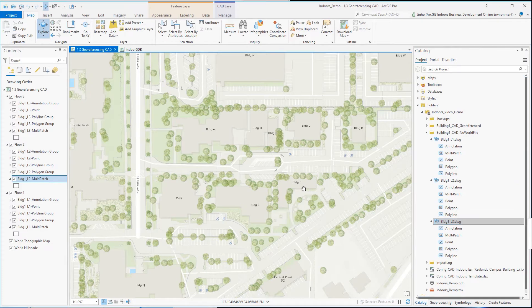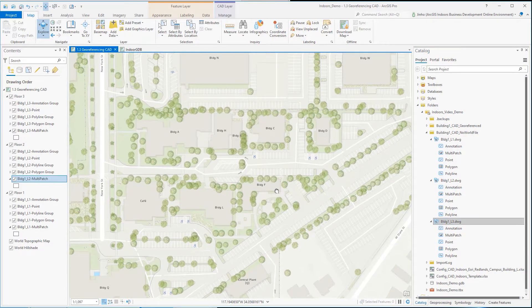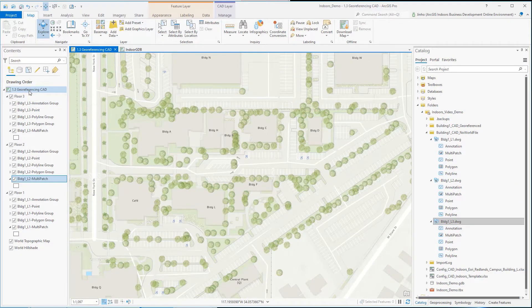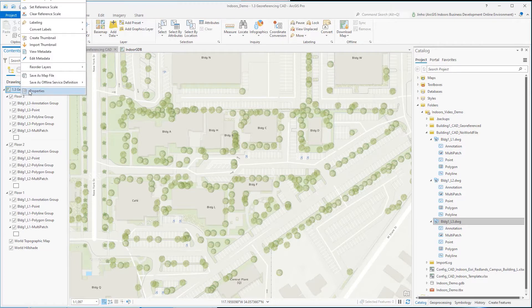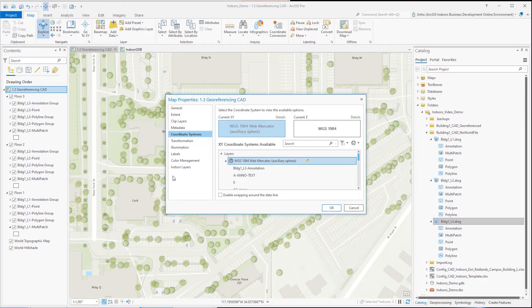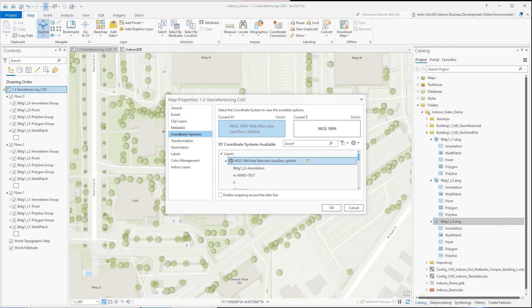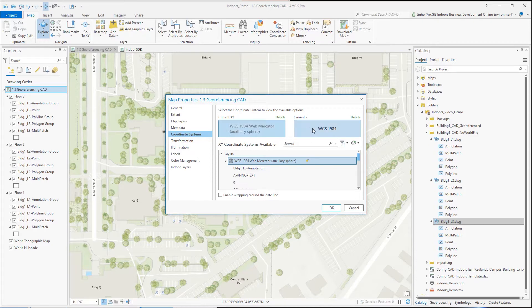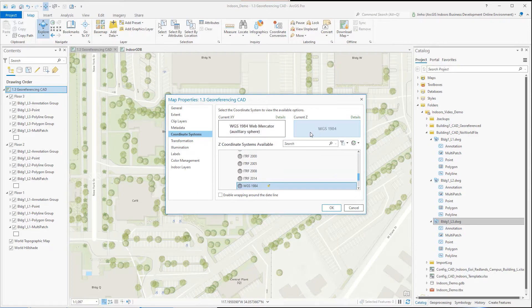ArcGIS Indoors supports all existing geographic or projected coordinate systems. It is up to individual organizations to determine the best horizontal and vertical coordinate systems to plan and embed for their indoor database model. For this video, we're using WGS 1984 Web Mercator Auxiliary Sphere for horizontal coordinate system and VCS WGS 1984 with the meter unit for the Z coordinate system.